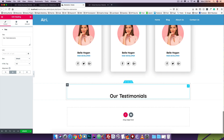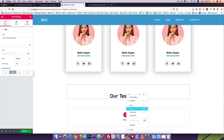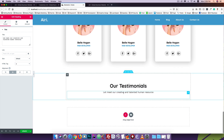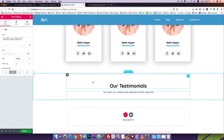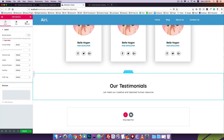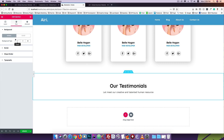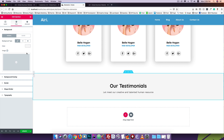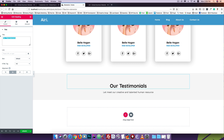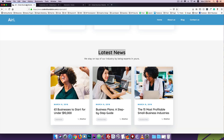I'll change the background of the section. I'll click on Style, then Background, and set the color to F7F7F7. The background color has been changed. I'll also update the text changes for this section.